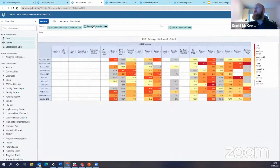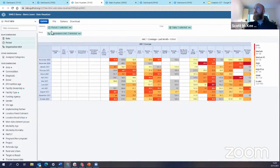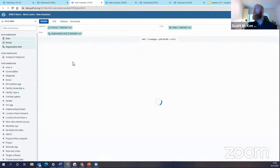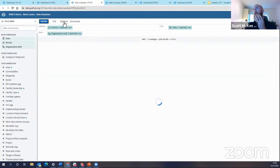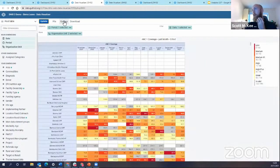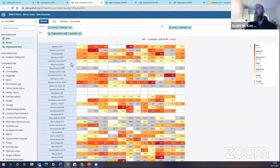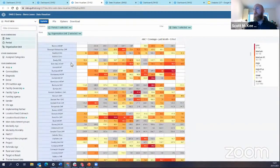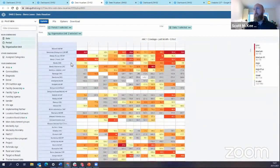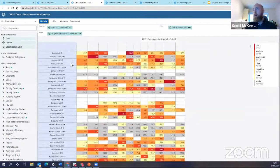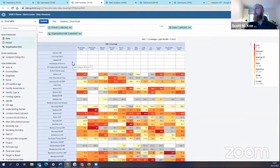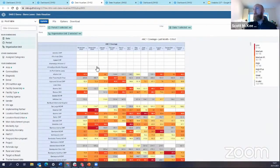I'm going to switch my organizational units to rows and my periods to columns. All right, and now you actually see a pivot table and you can see that I have all of the organizational units in Sierra Leone turned on, all the facilities, and you see that I have the last 12 months.